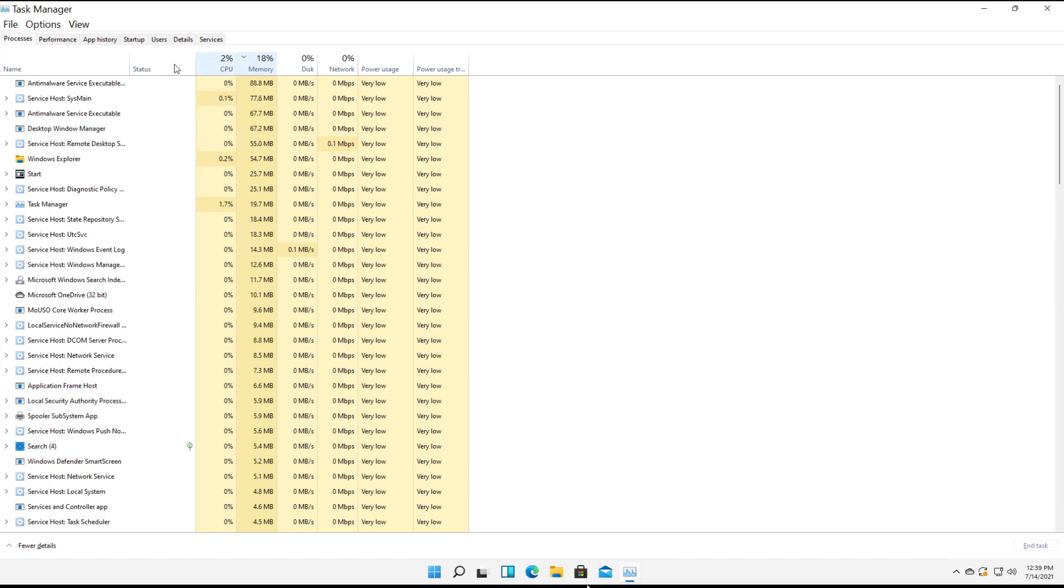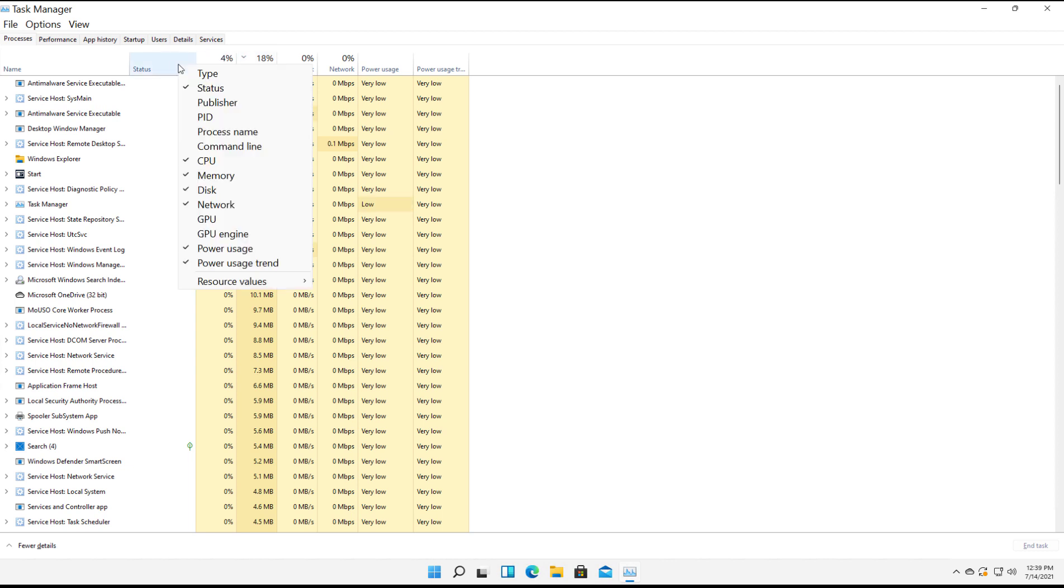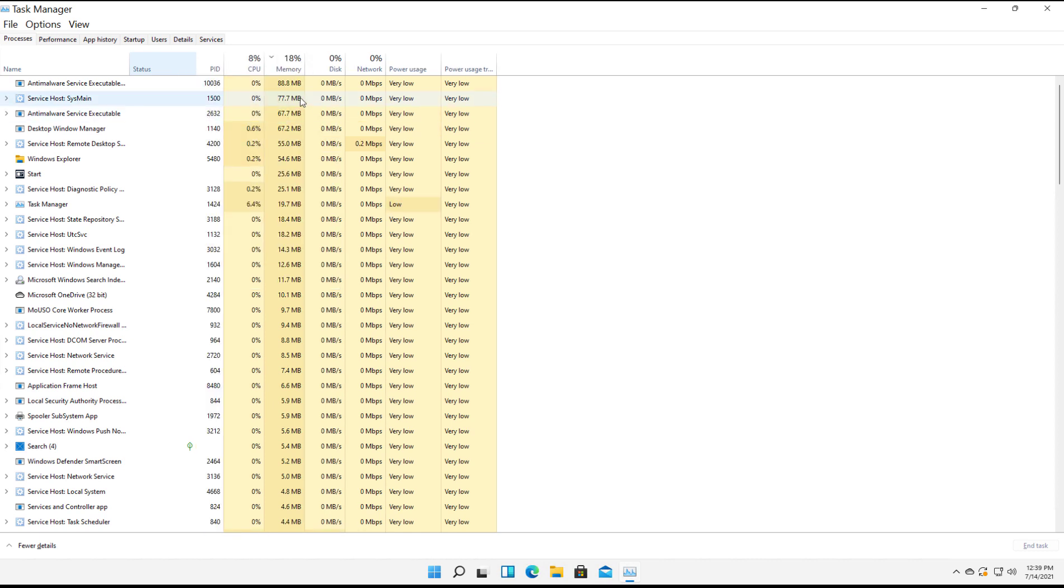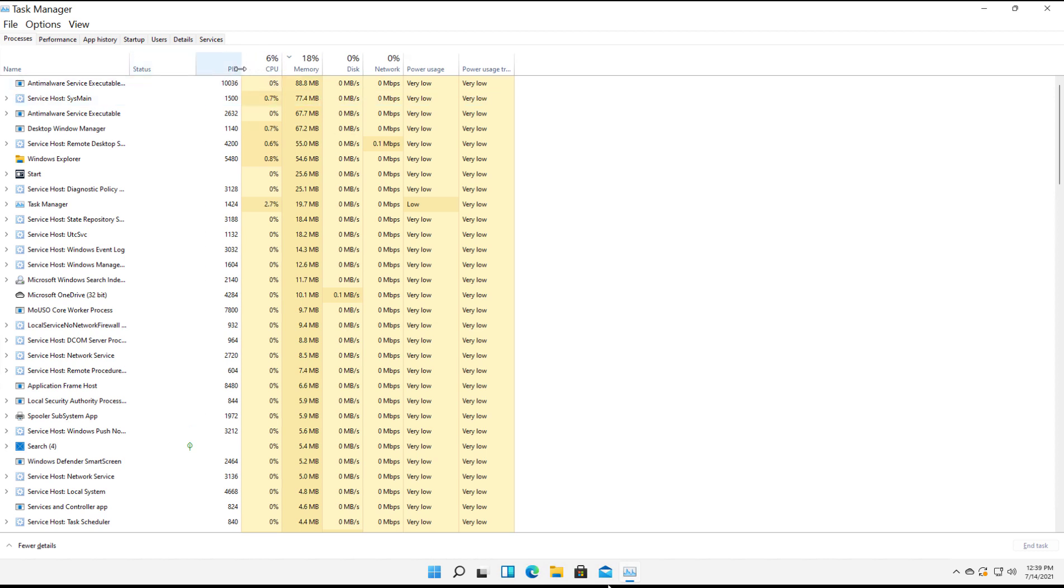There's also some hidden columns we can add in simply by right-clicking anywhere on Status and checking the box for anything that's not currently checked, or you could uncheck as well. I'm going to choose the Process ID, or PID, because the Process ID actually links to some other things that I'm going to show you in a little bit. There's the number that's associated with this particular application.